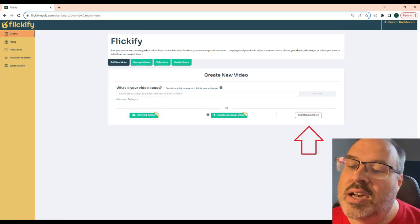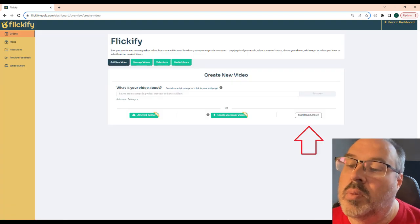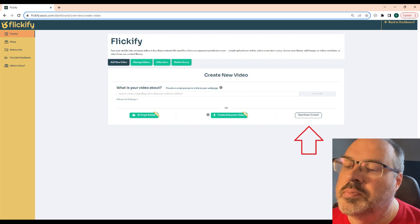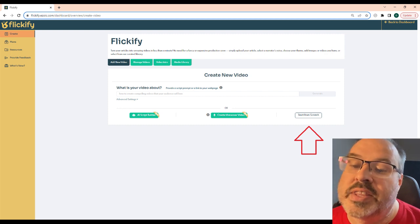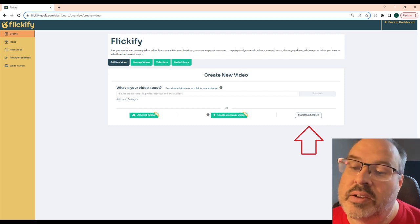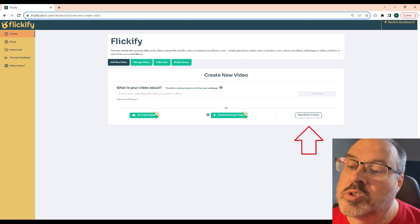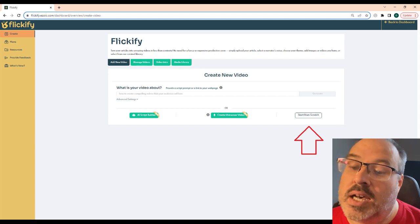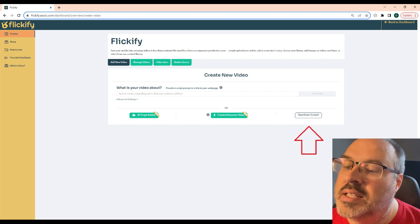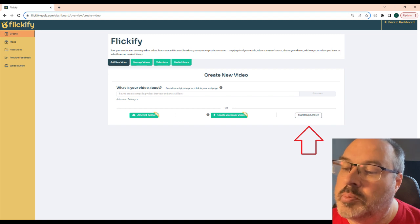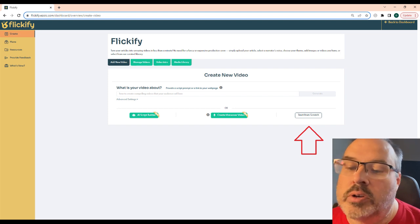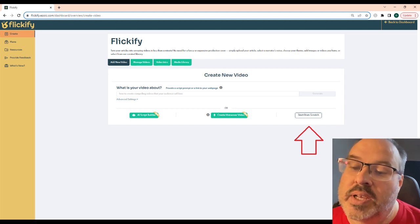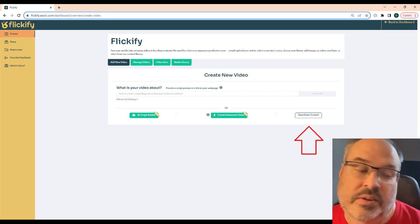The final way is how I created most of my videos, which is start from scratch. I really prefer the AI script editor, but most of my videos were generated before that was an option. When you start from scratch, you'll need to paste in the entire script and it will do all the steps exactly as it did for the AI script editor above.